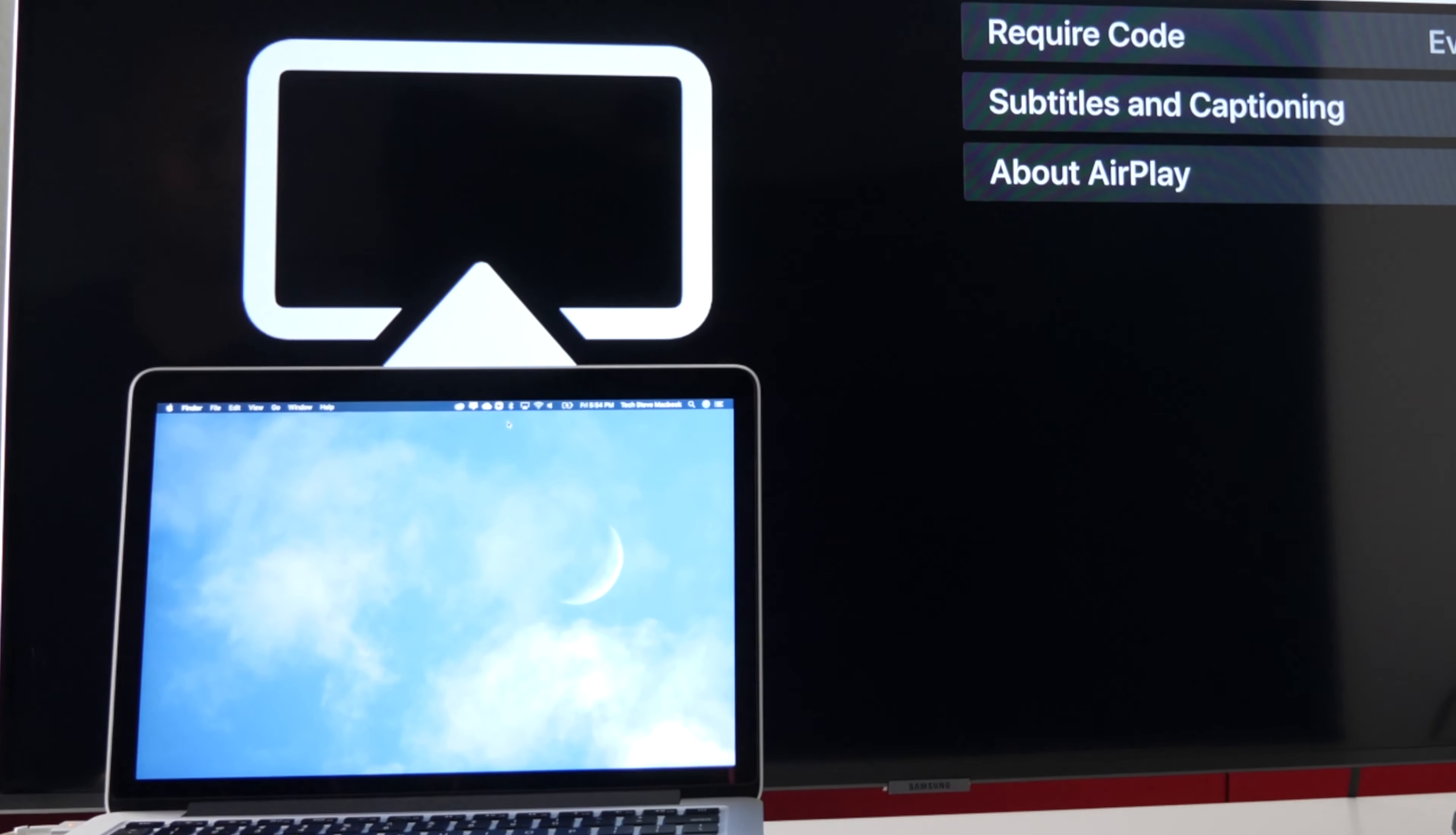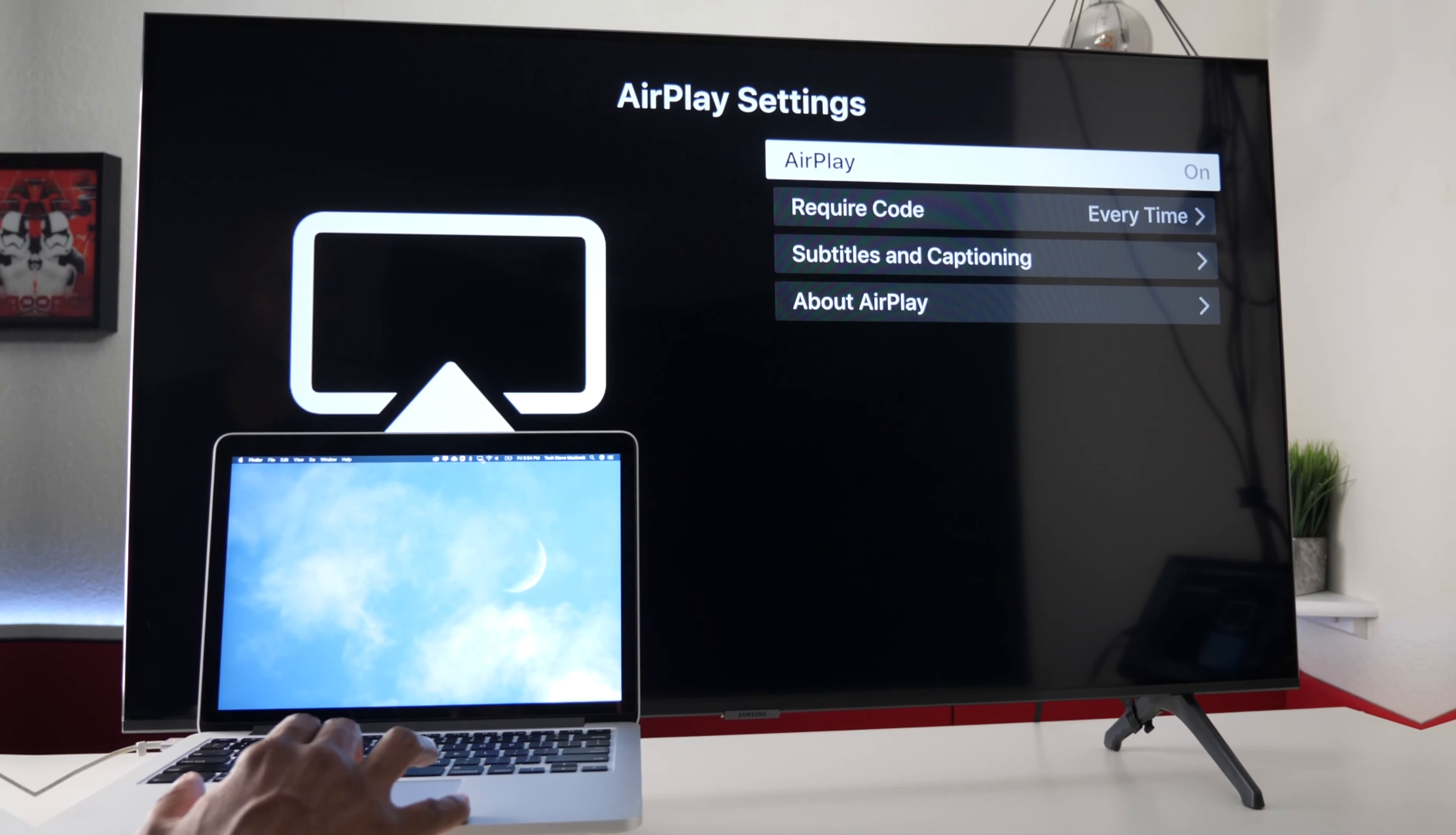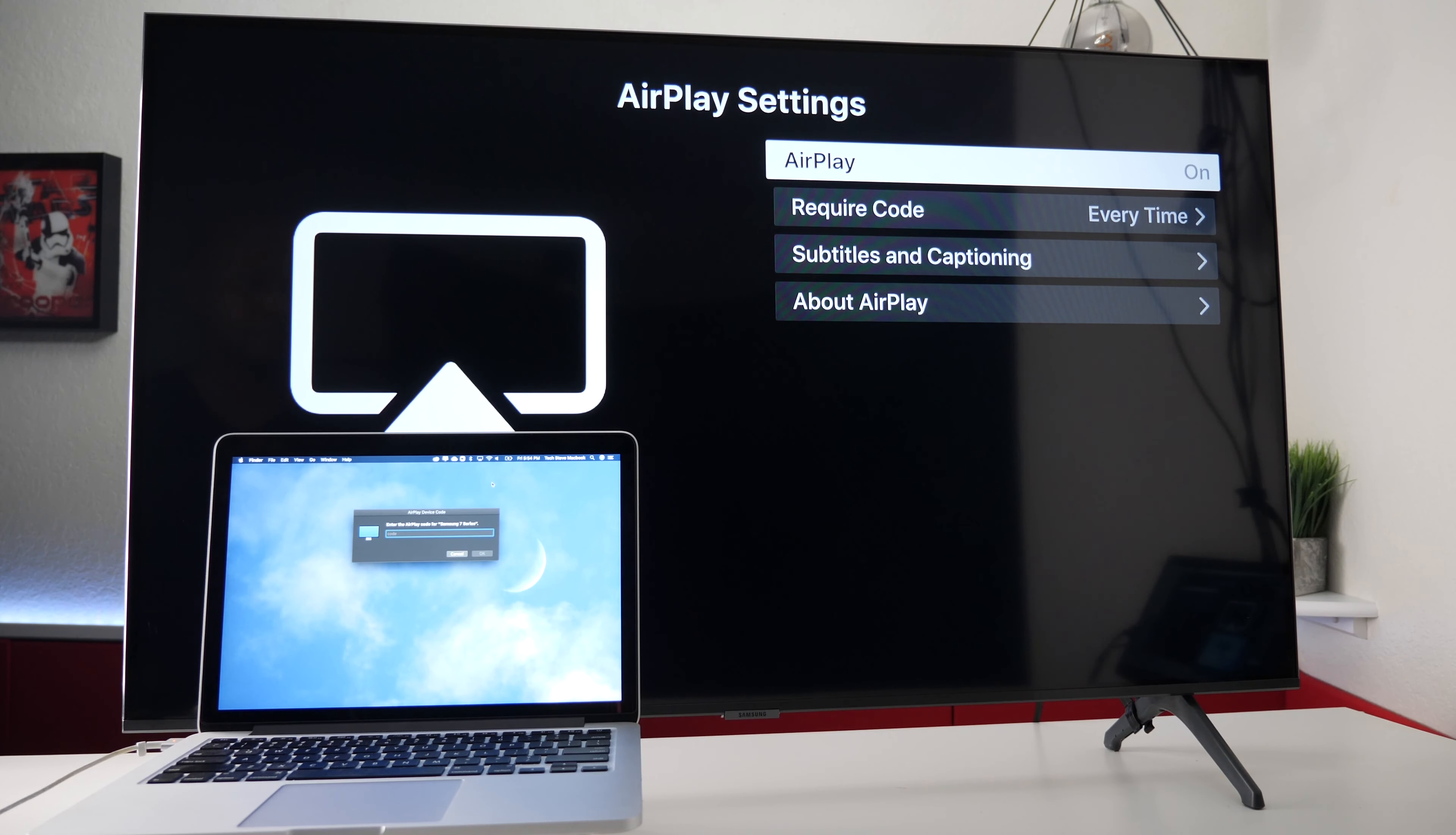Another thing you can do if you have an Apple computer, normally up here there's a screen mirroring button. And if you press on that you'll see the Samsung on the list and then you can just press on it. Enter the code again.